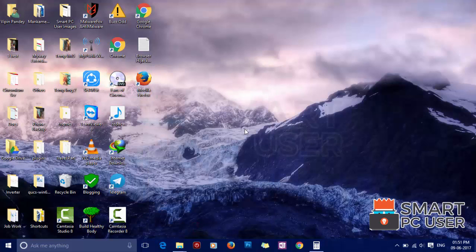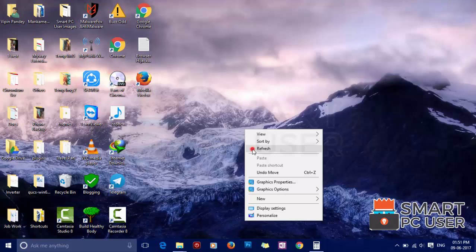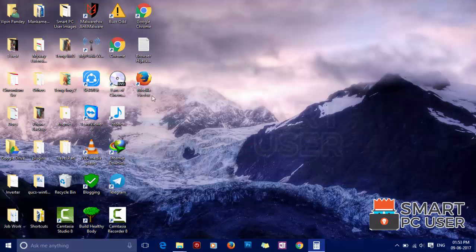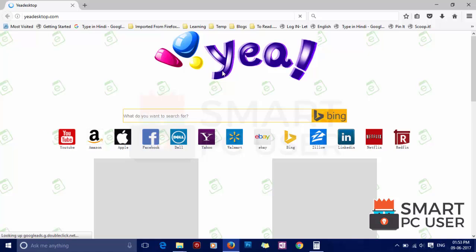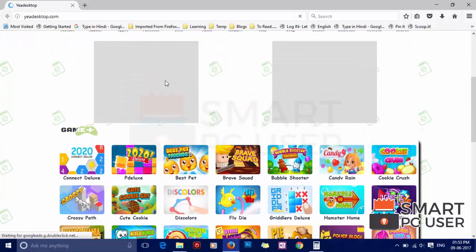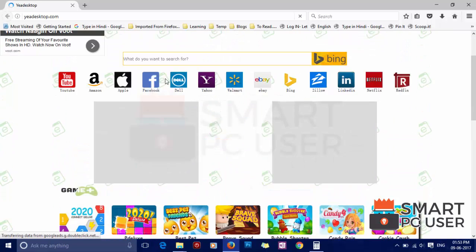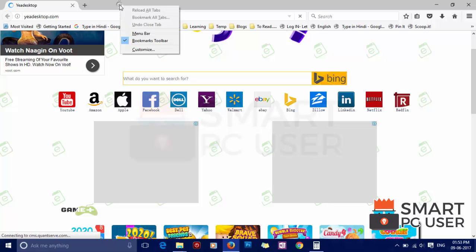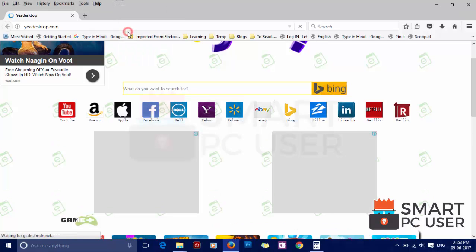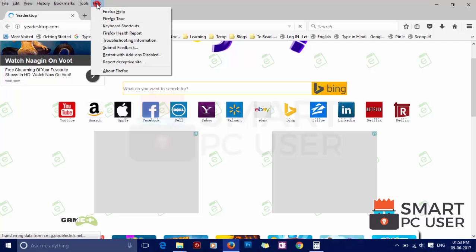The next step is to reset Mozilla Firefox. Open Firefox. Right click on top and choose menu bar option. Now click on help menu and choose troubleshooting information.